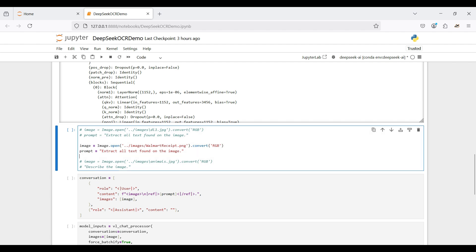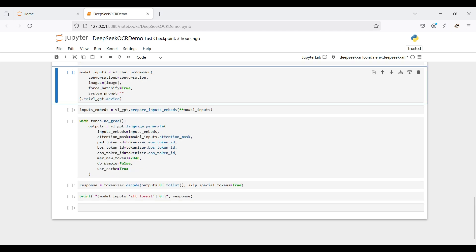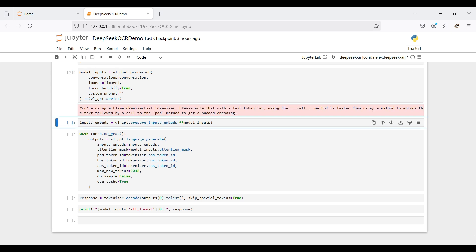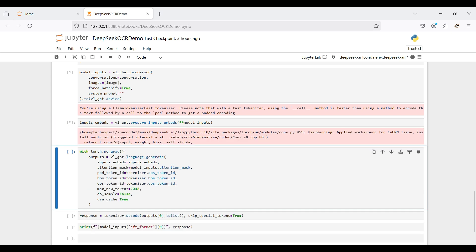The image needs to be converted using the Pillow image processing package. Next, we set up the prompt for the model, including roles, content, prompt, and the image to use. Then we load the processor with the conversation and image, and run this on the GPU. Here we prepare the inputs for the model. Next, we send the inputs to the model and extract the response using the language generate function.